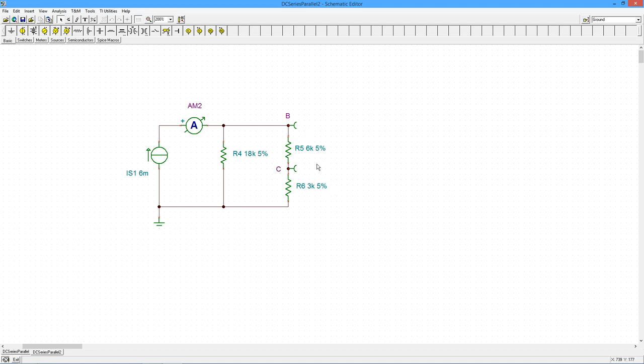So I've got 9k and 18k. So this is twice the size, it should get half as much current. So in other words, it should split out to be 2 mils and 4 mils. We could do a current divider on that. Or you could just say, look, this is 9 in parallel with 18. That's 6k.